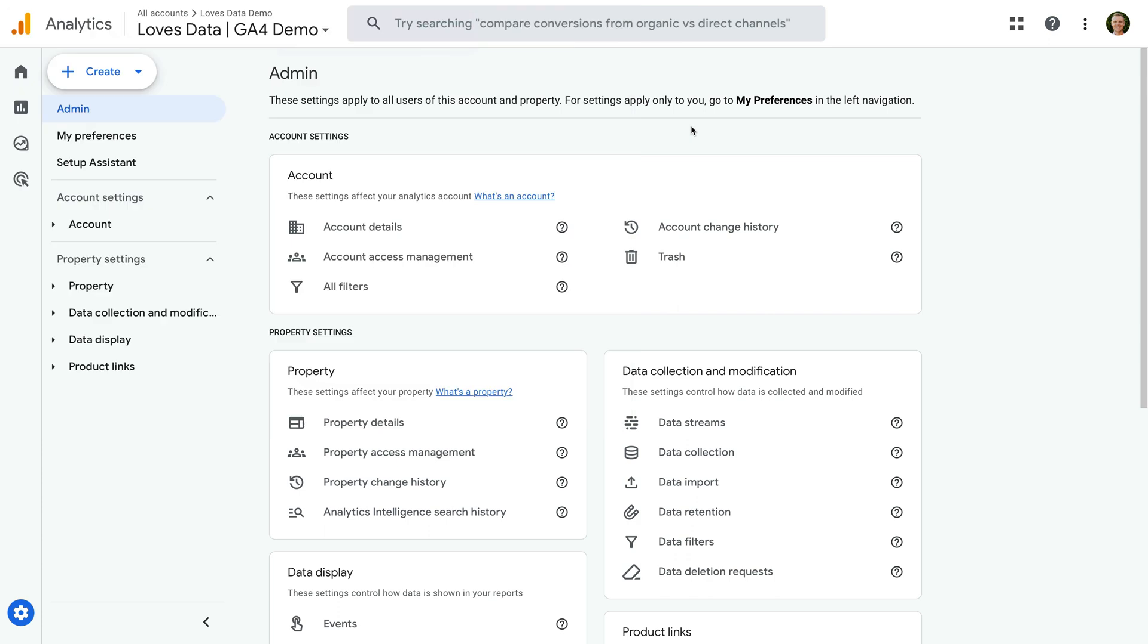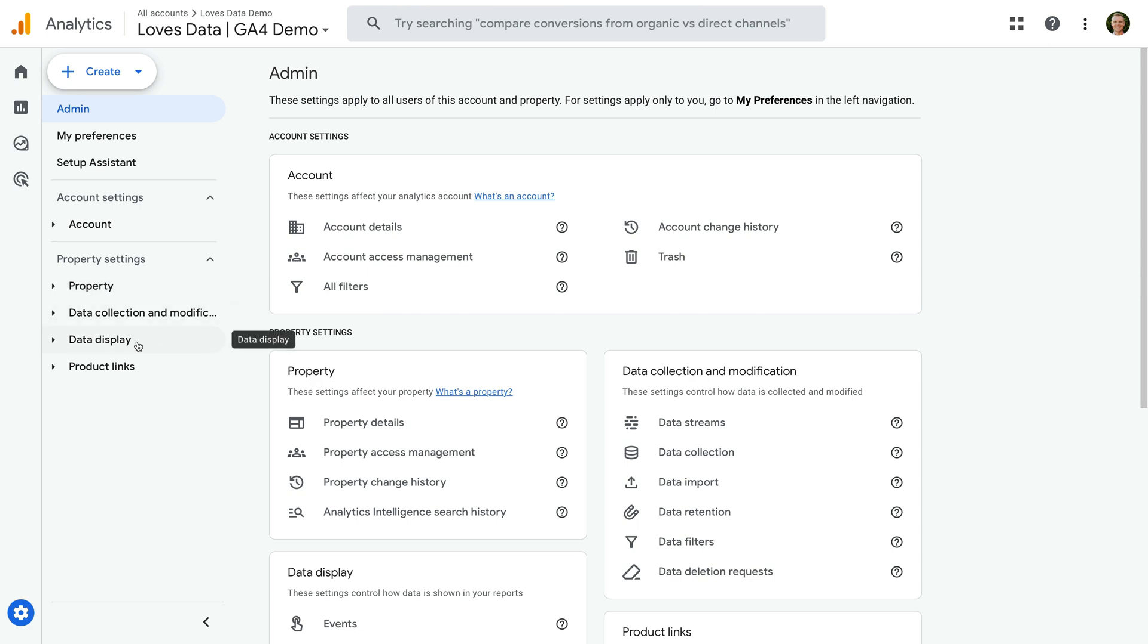And let's take a brief look at the property settings. We can see the settings are listed under property, data collection and modification, data display, and product links. So now when we need to find our data stream or streams,